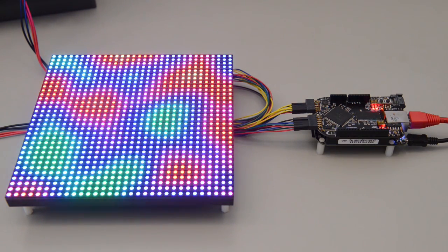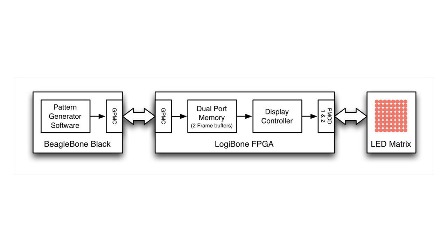Let's take a closer look at the system. Here's a block diagram. On the left is software running on the BeagleBone Black that generates patterns. These patterns are fed over the GPMC bus to the Logibone FPGA. Inside the Logibone FPGA are some dual port memories that contain two frame buffers and then a display controller. This display controller reads the contents of the dual port memory, turns it into a format that's accepted by the display, and then outputs it on the PMOD1 and 2 connectors. Finally, on the right, you see the image on the LED matrix.